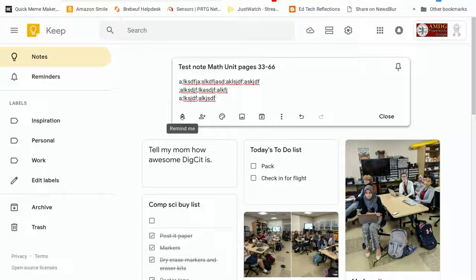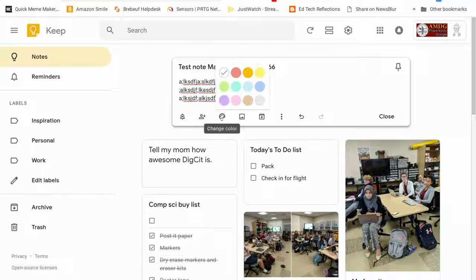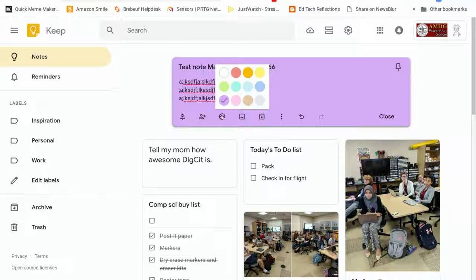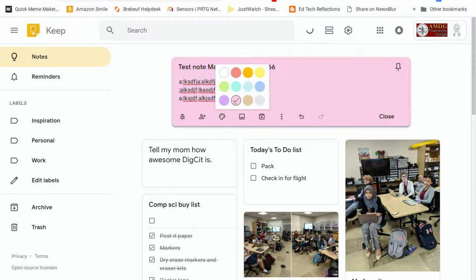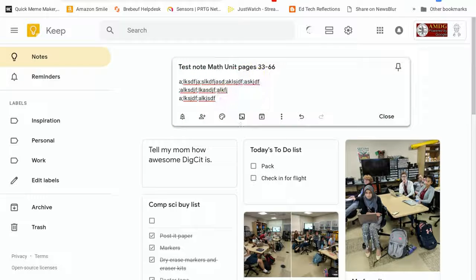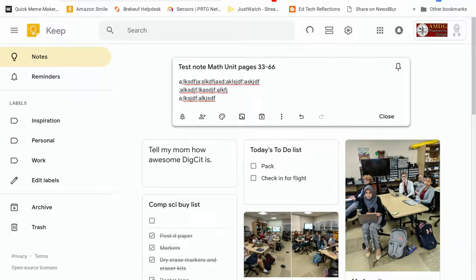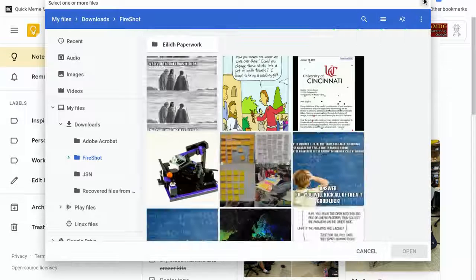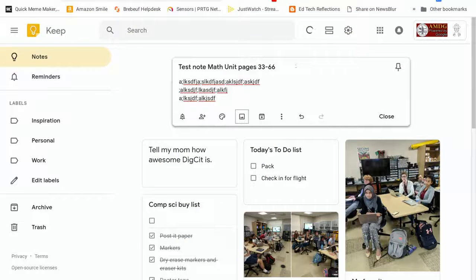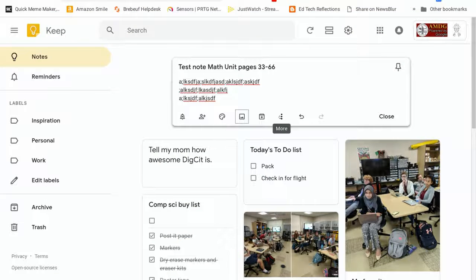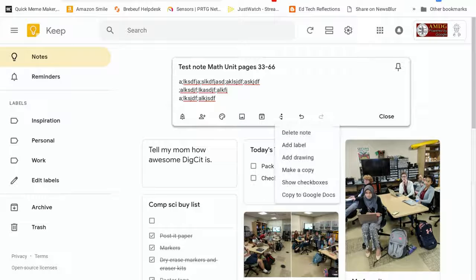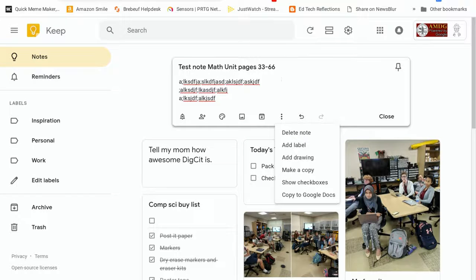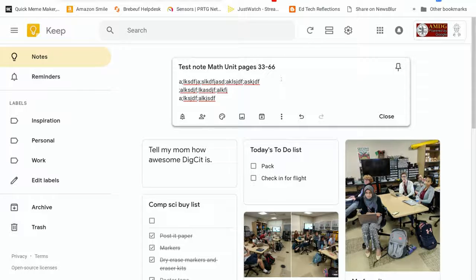And then you have some options such as setting reminders, sharing the note immediately with somebody, changing the color of the note so that you can keep track of your different notes by color, inserting a picture, archiving notes so that they don't show up on your main screen anymore. You can also add labels, add drawings, show checkboxes, and copy your notes into Google Docs.